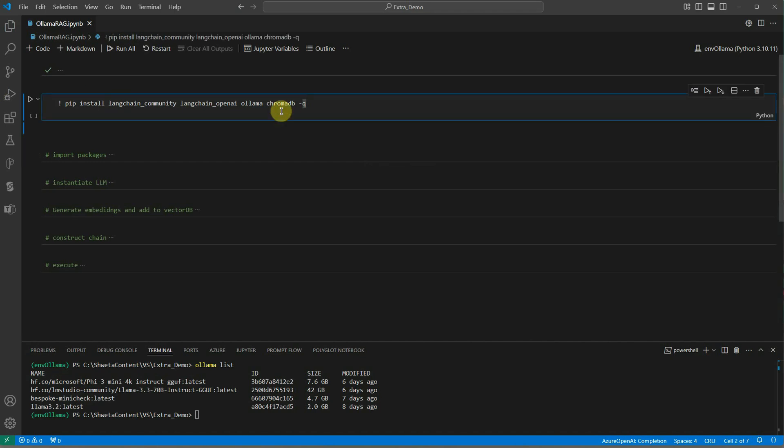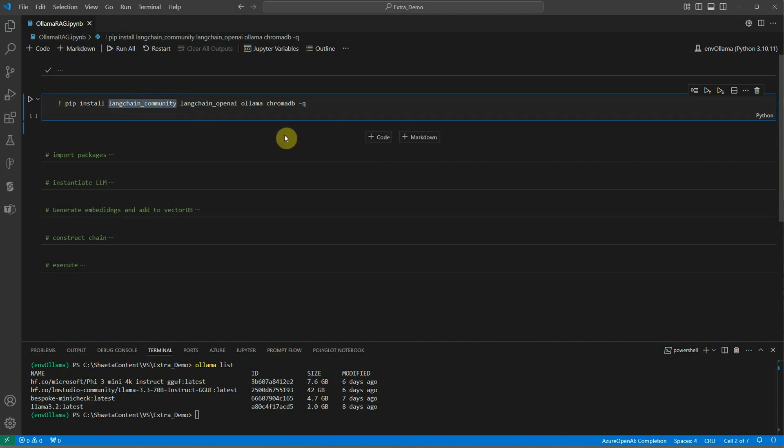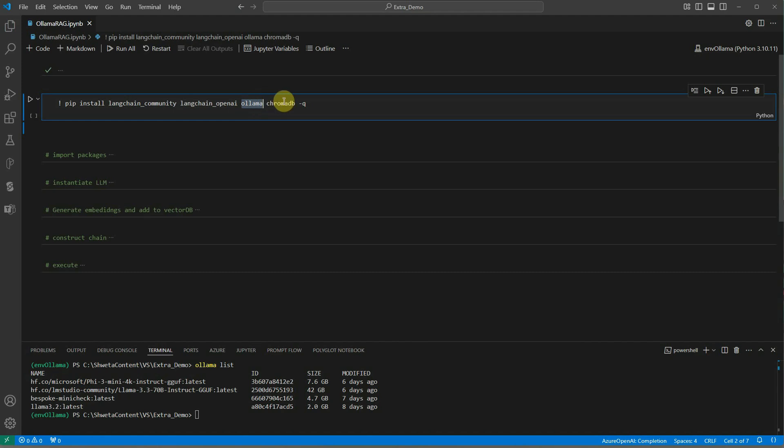These are the ones which we need to install. The very first one we need is Langchain community because we will be using Langchain framework to bind all the parts of our RAG pipeline together. In my case I am using OpenAI's model for embedding but of course you can use any other model.